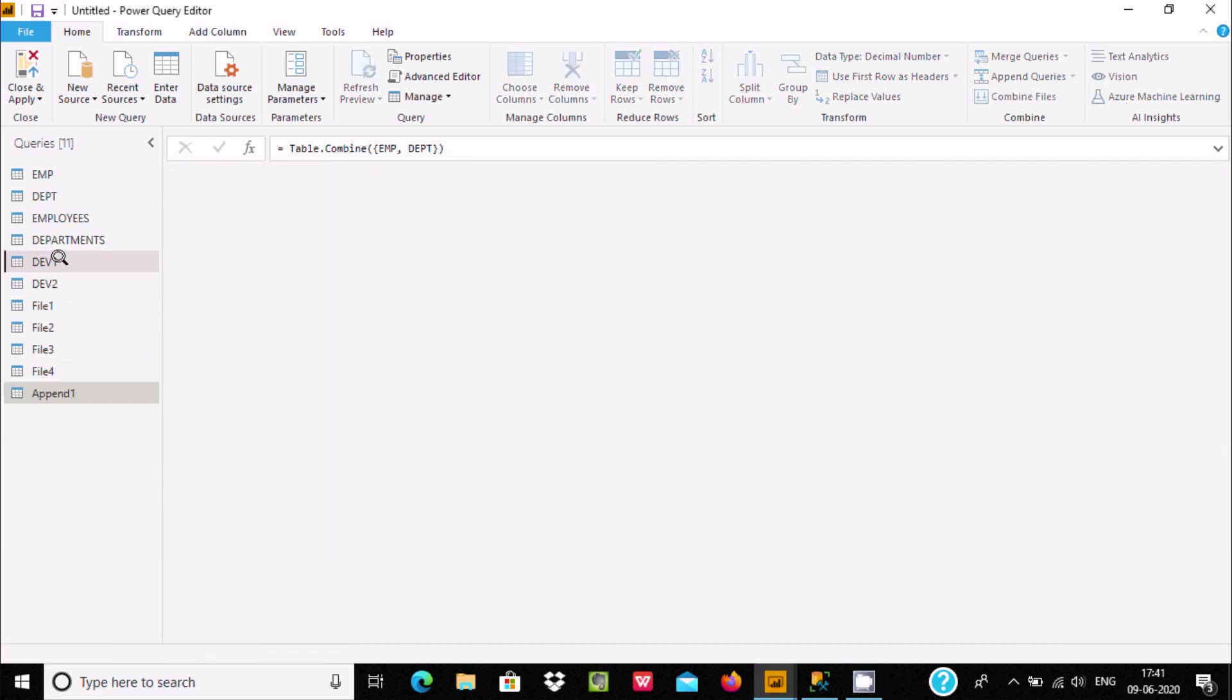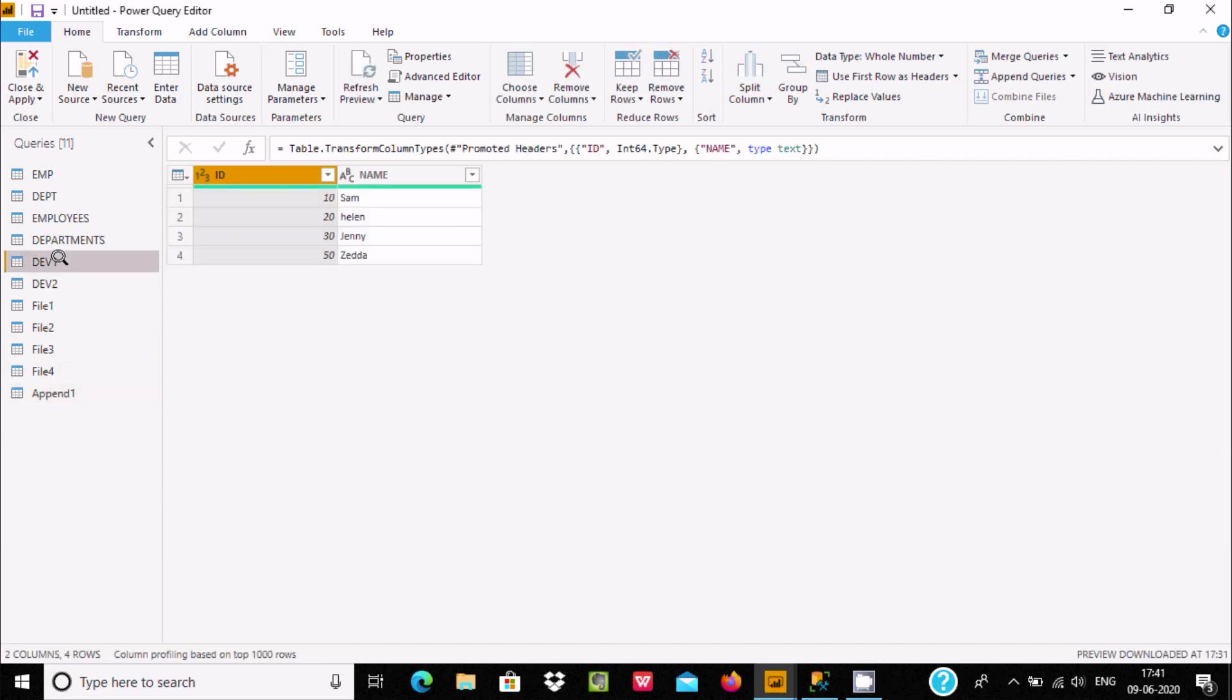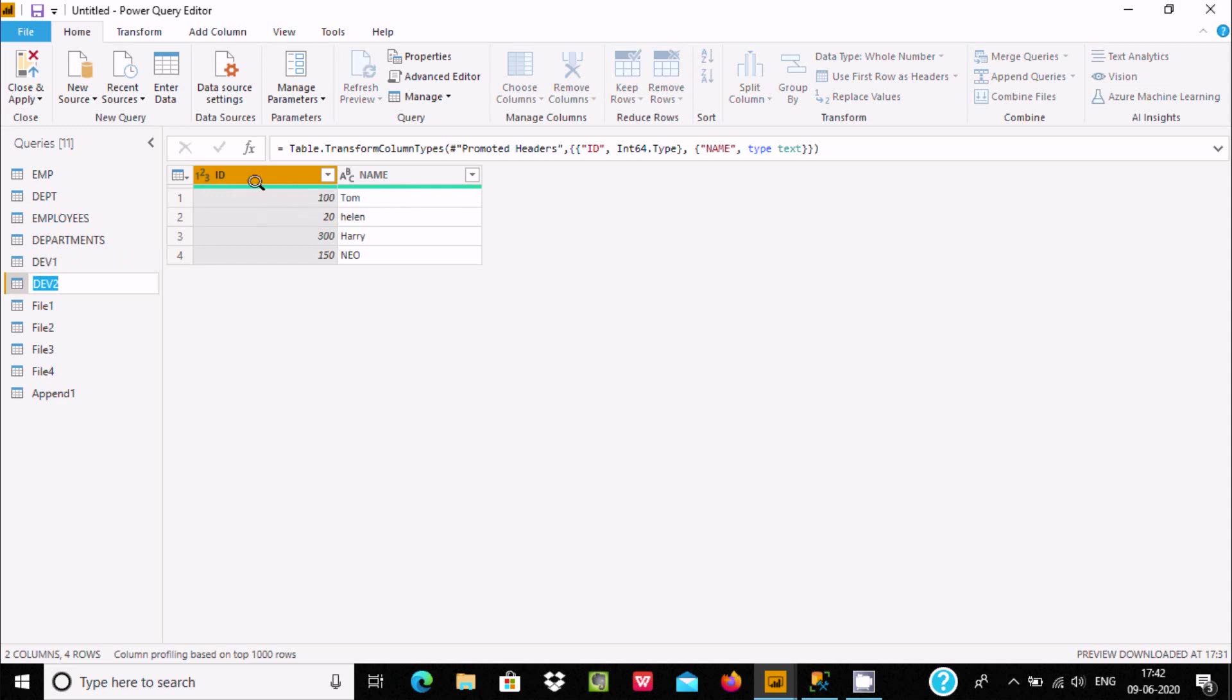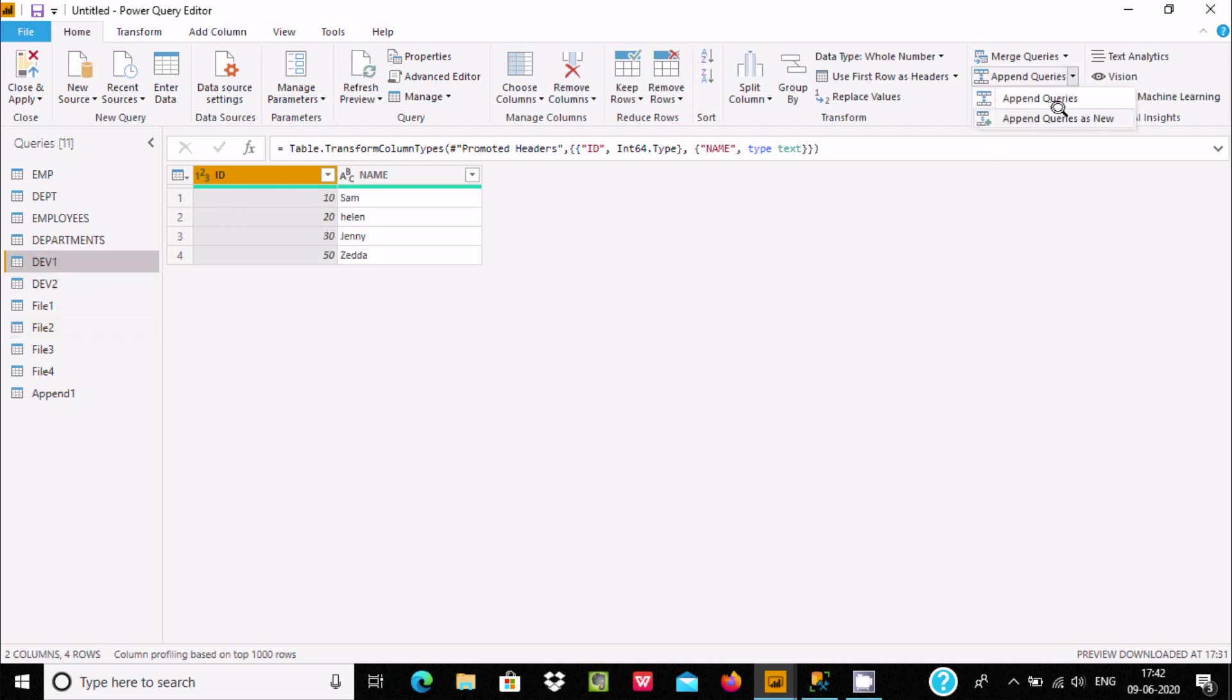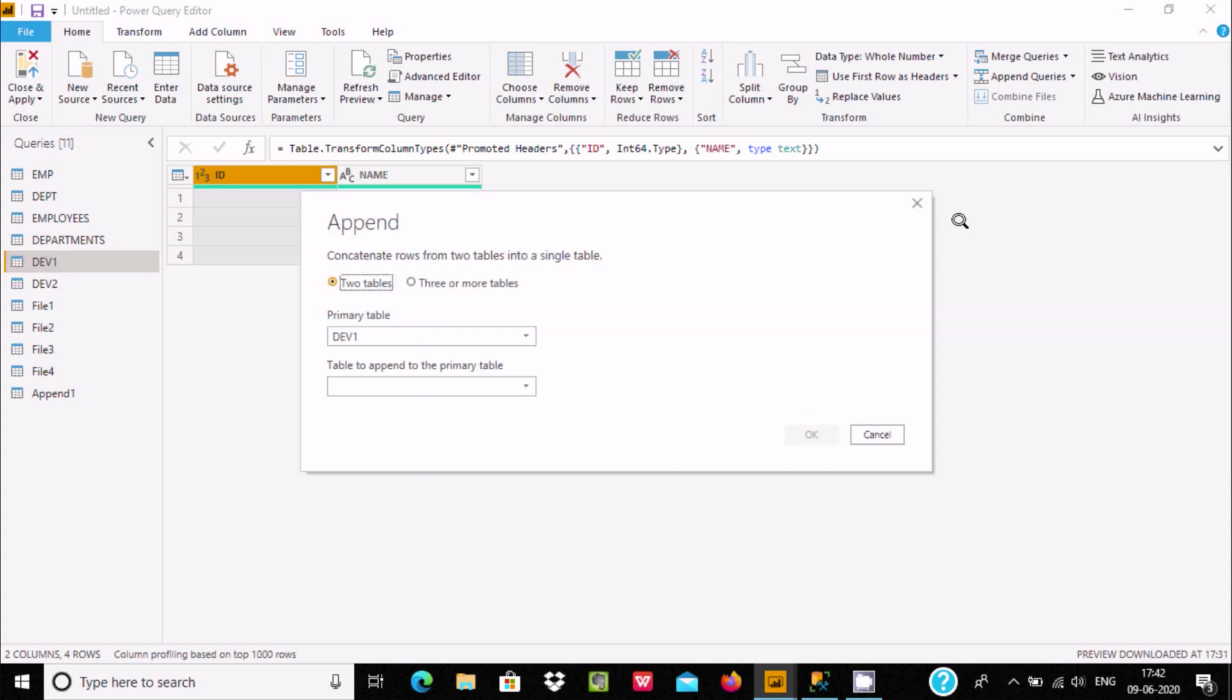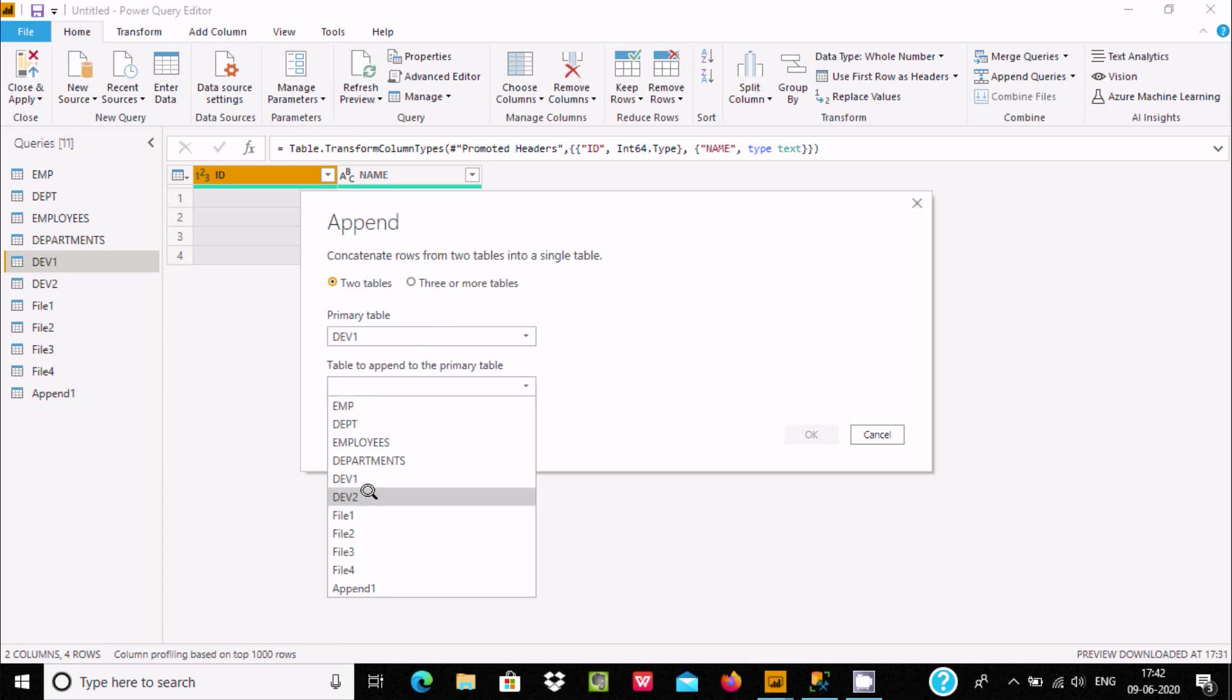Let's see dev1 and dev2 - same ID and name columns. The row with ID 20, Helen, is present inside both dev1 and dev2. Now let's click as new. Dev1 will merge with dev2.